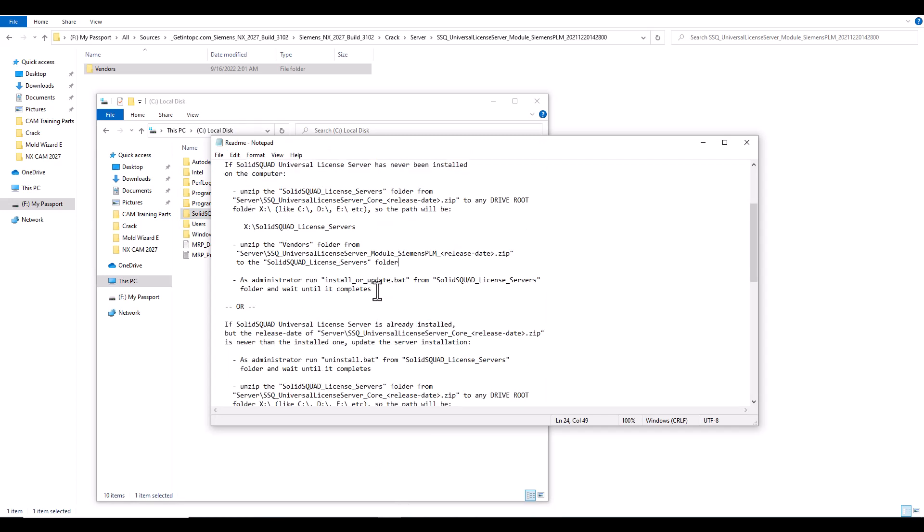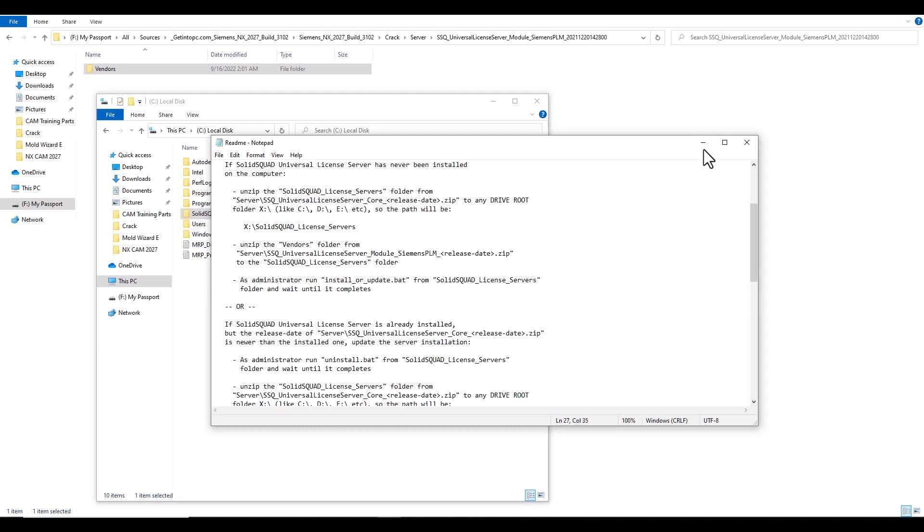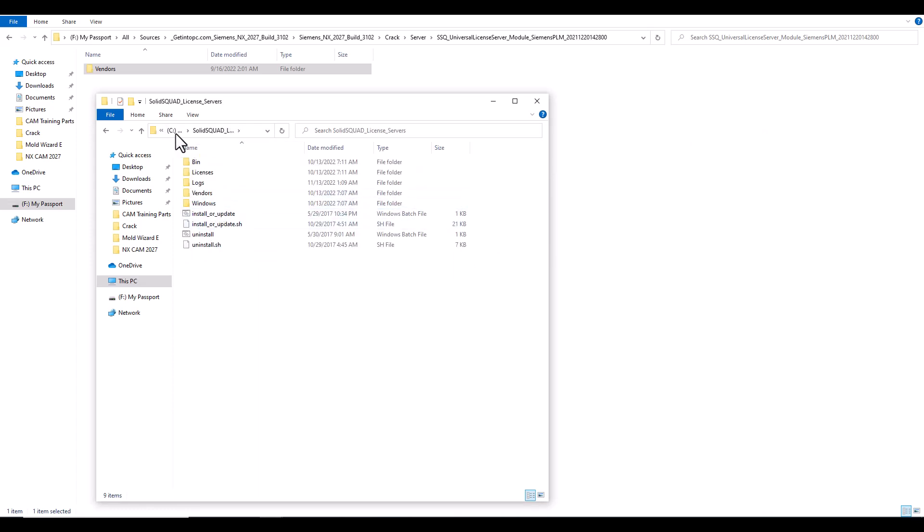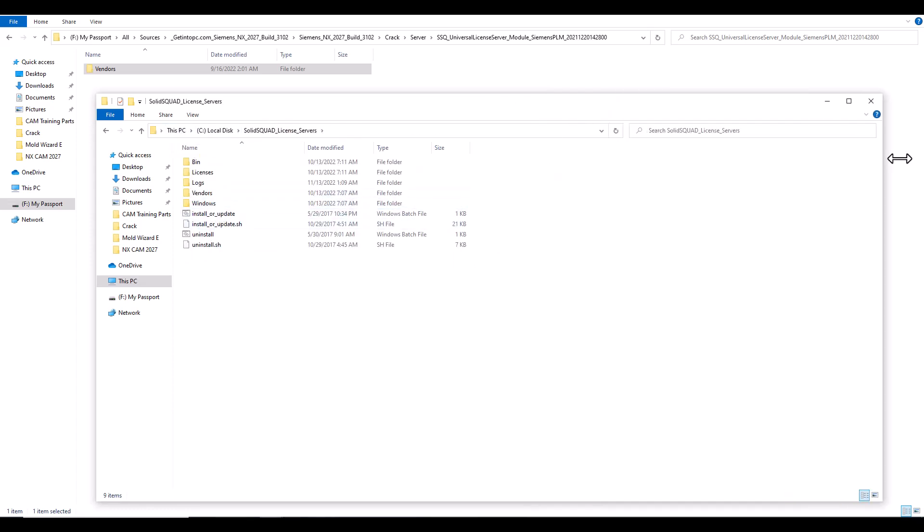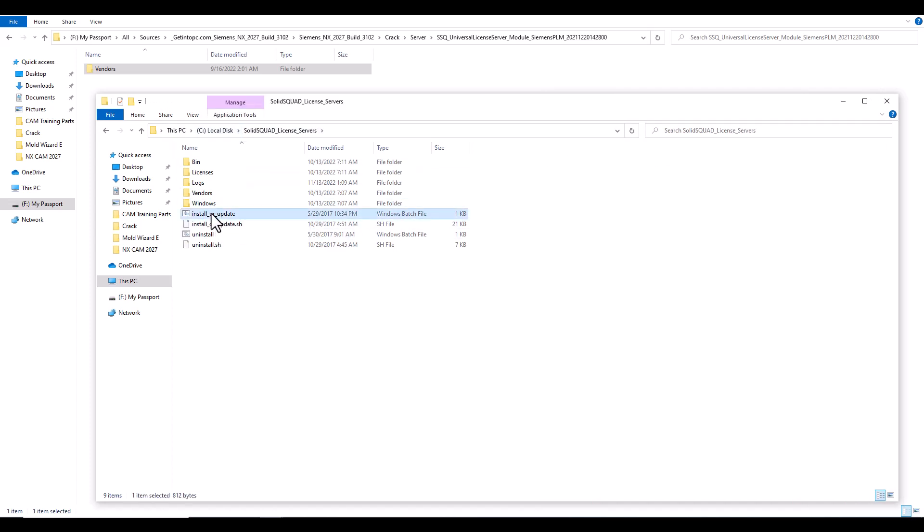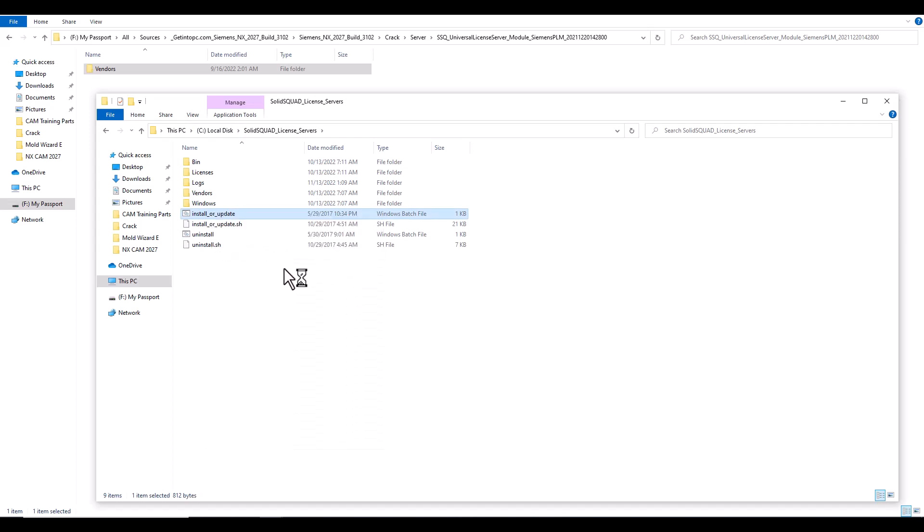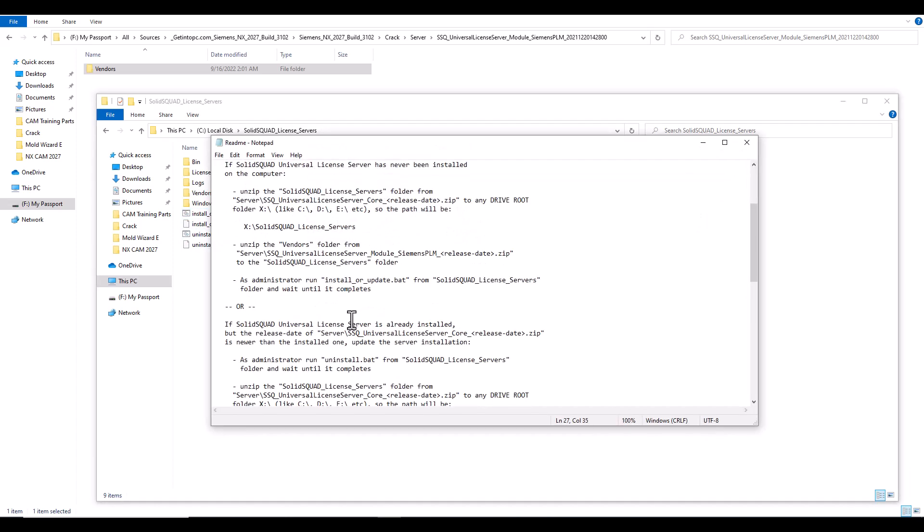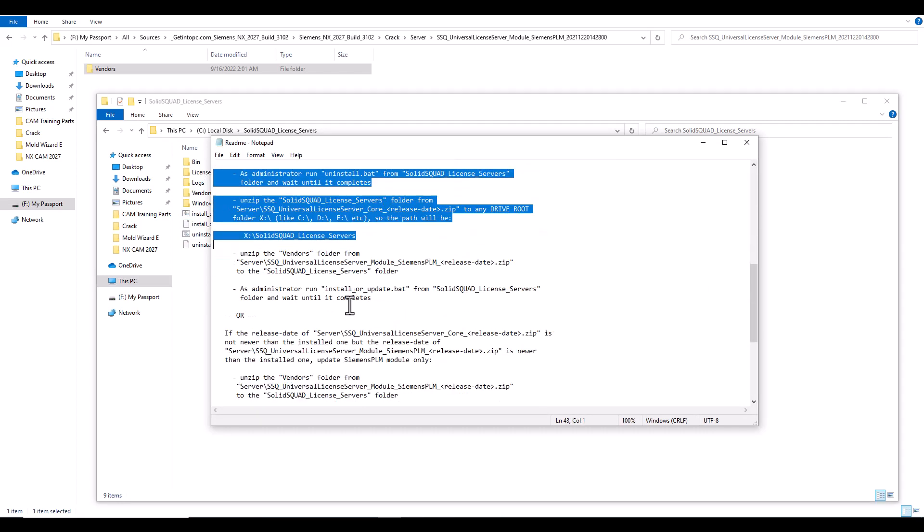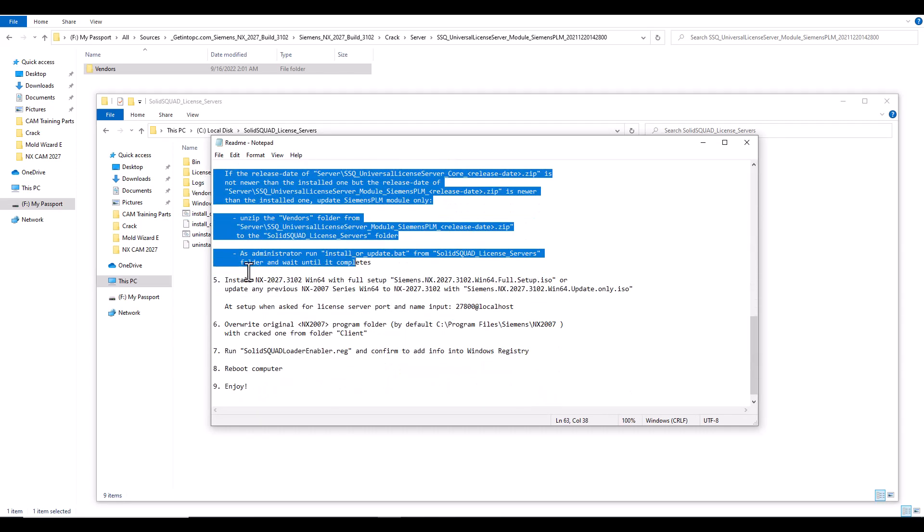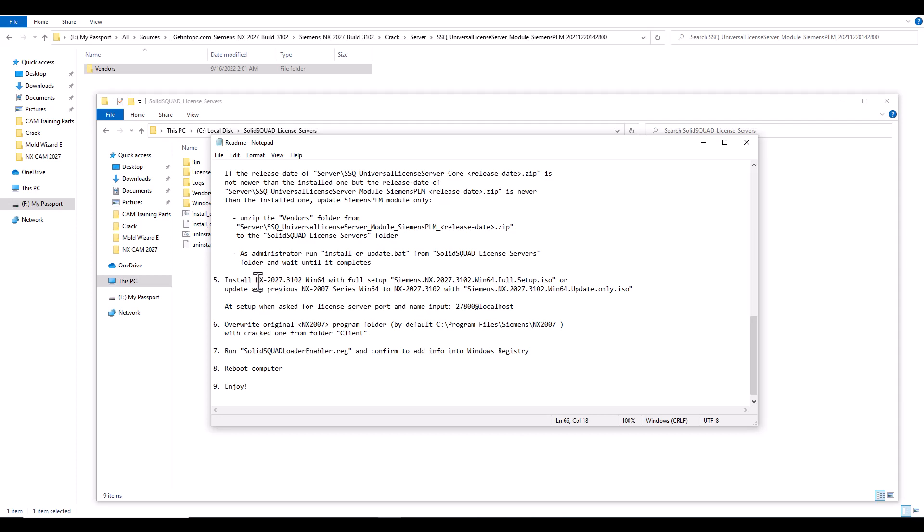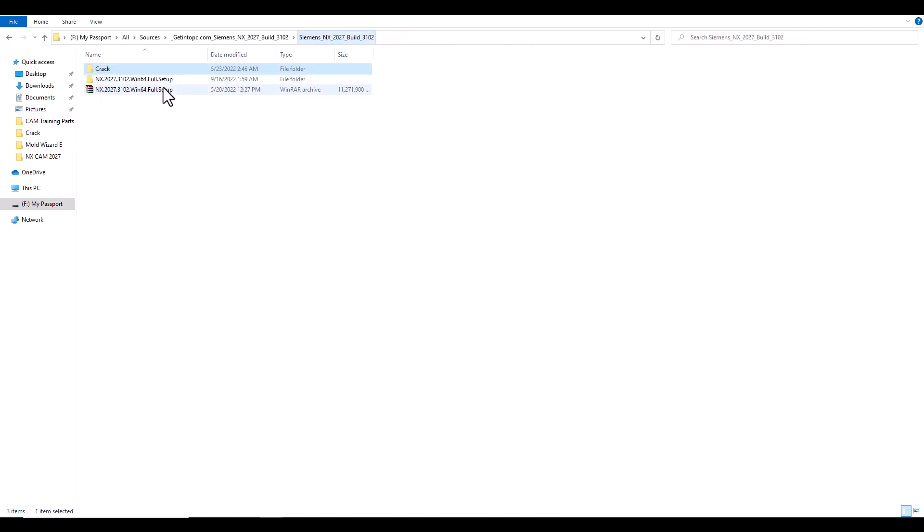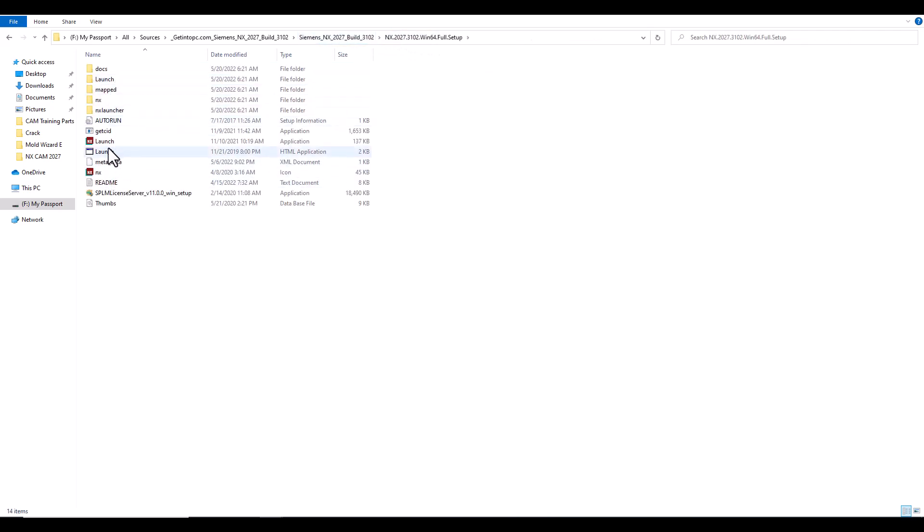Then now we finished here. As administrator, run install or update from this. Open here in the C, in your local disk C, open this, right click, run as administrator. So this to run this. We finished here, ignore this.